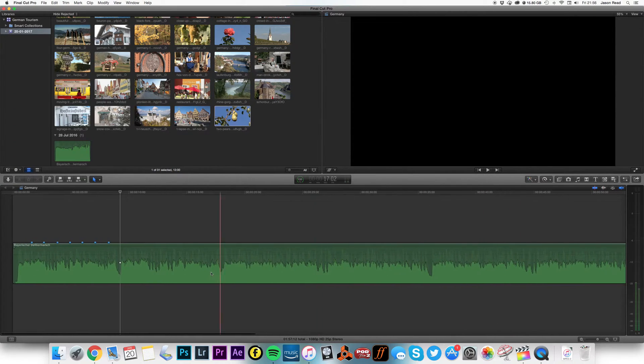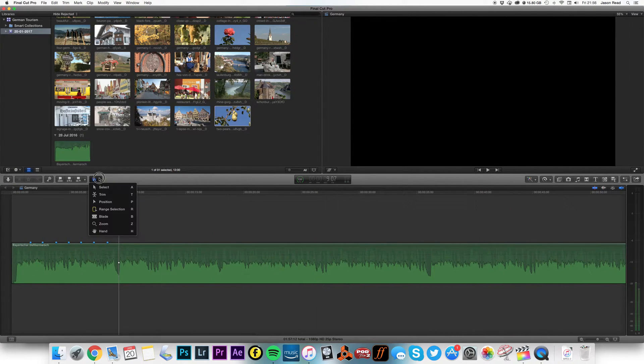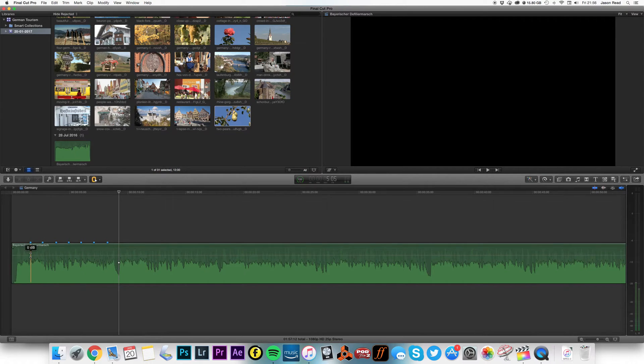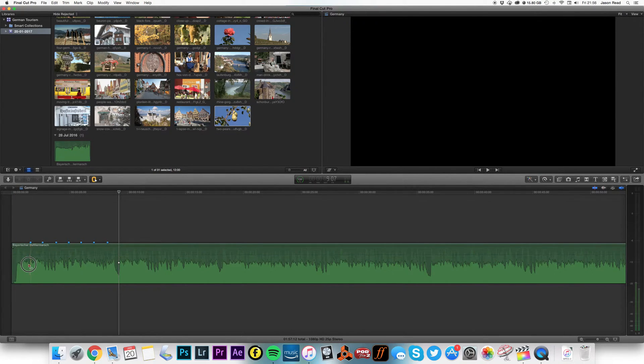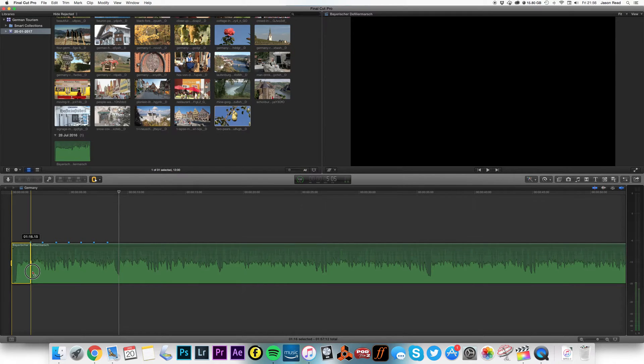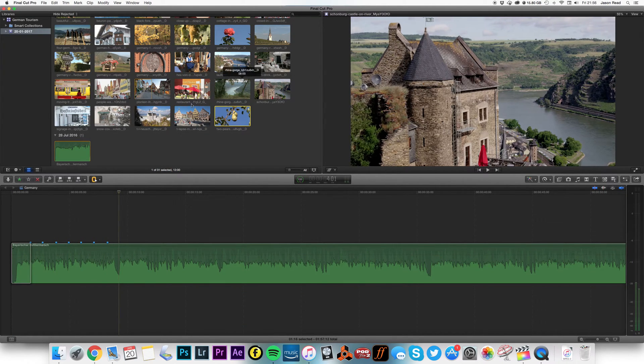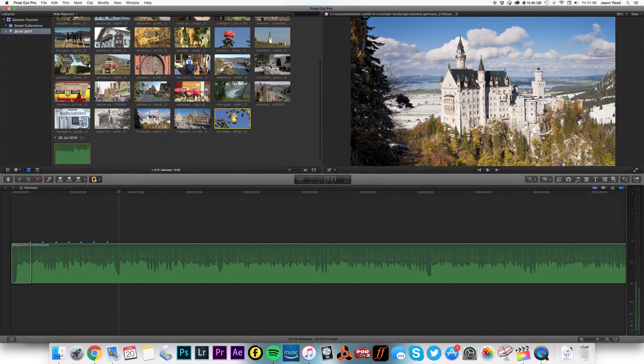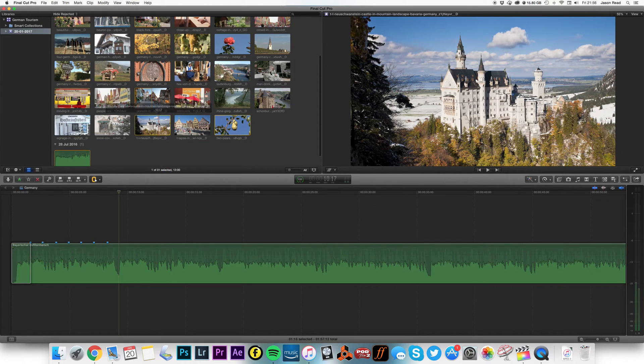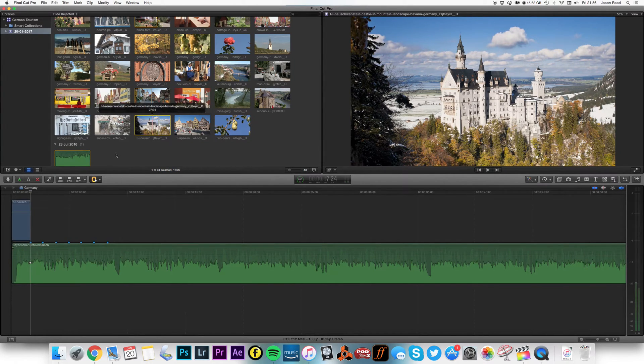So now I'll use my range selection tool to select these ranges on here and I can now pick a clip. Let's go with a nice fairy tale castle, okay.